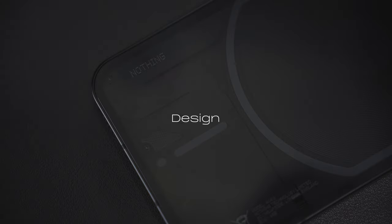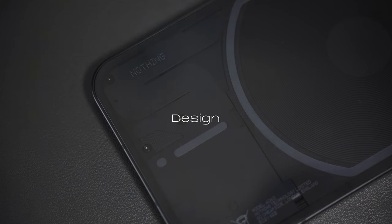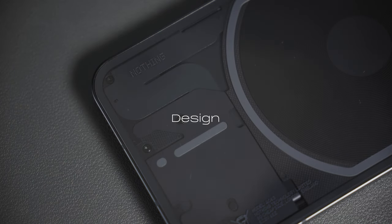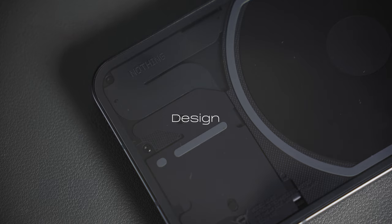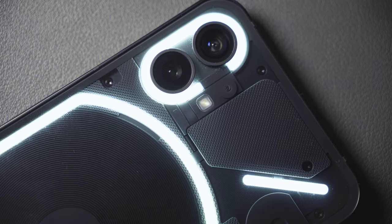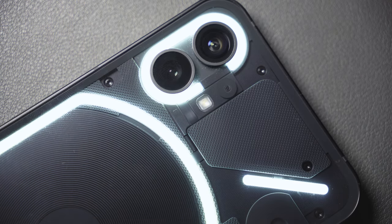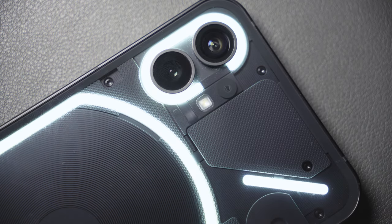Design-wise, it looks like it's straight from a Star Wars film. With its back showing the individual components of the phone and its LED lights, the phone seems gimmicky, but I personally like it.